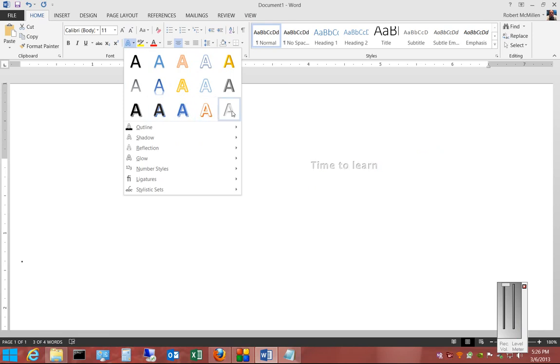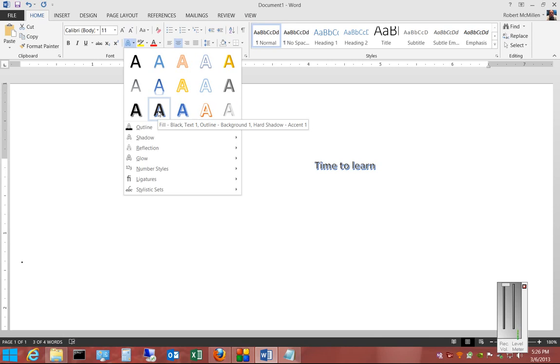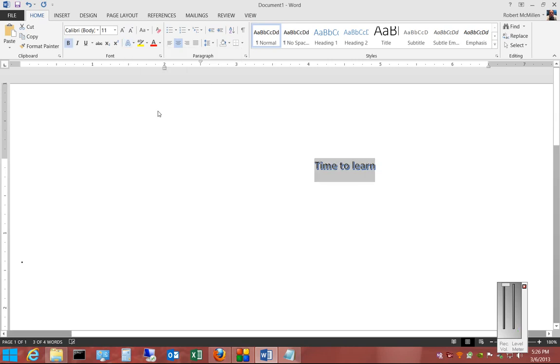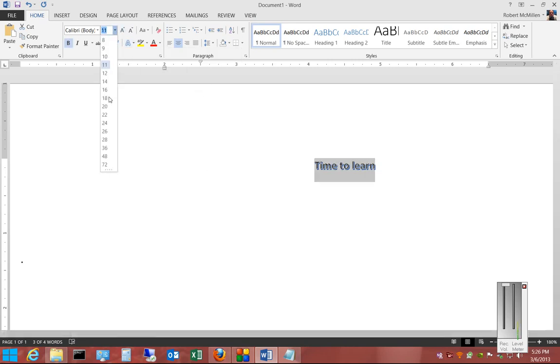And when you pick the effect that you would like, go ahead and select that. And if you want, you can change the size of the font.